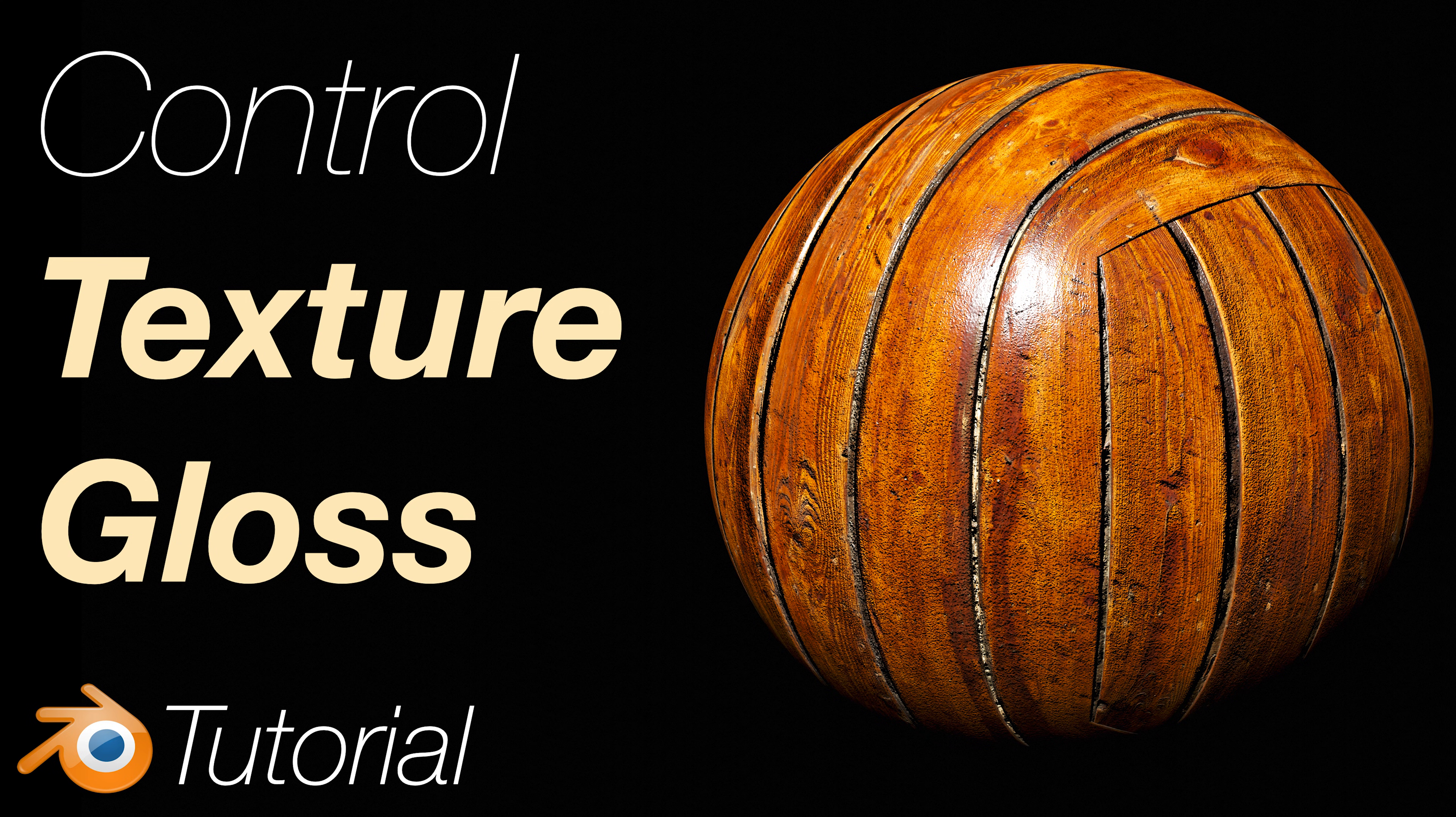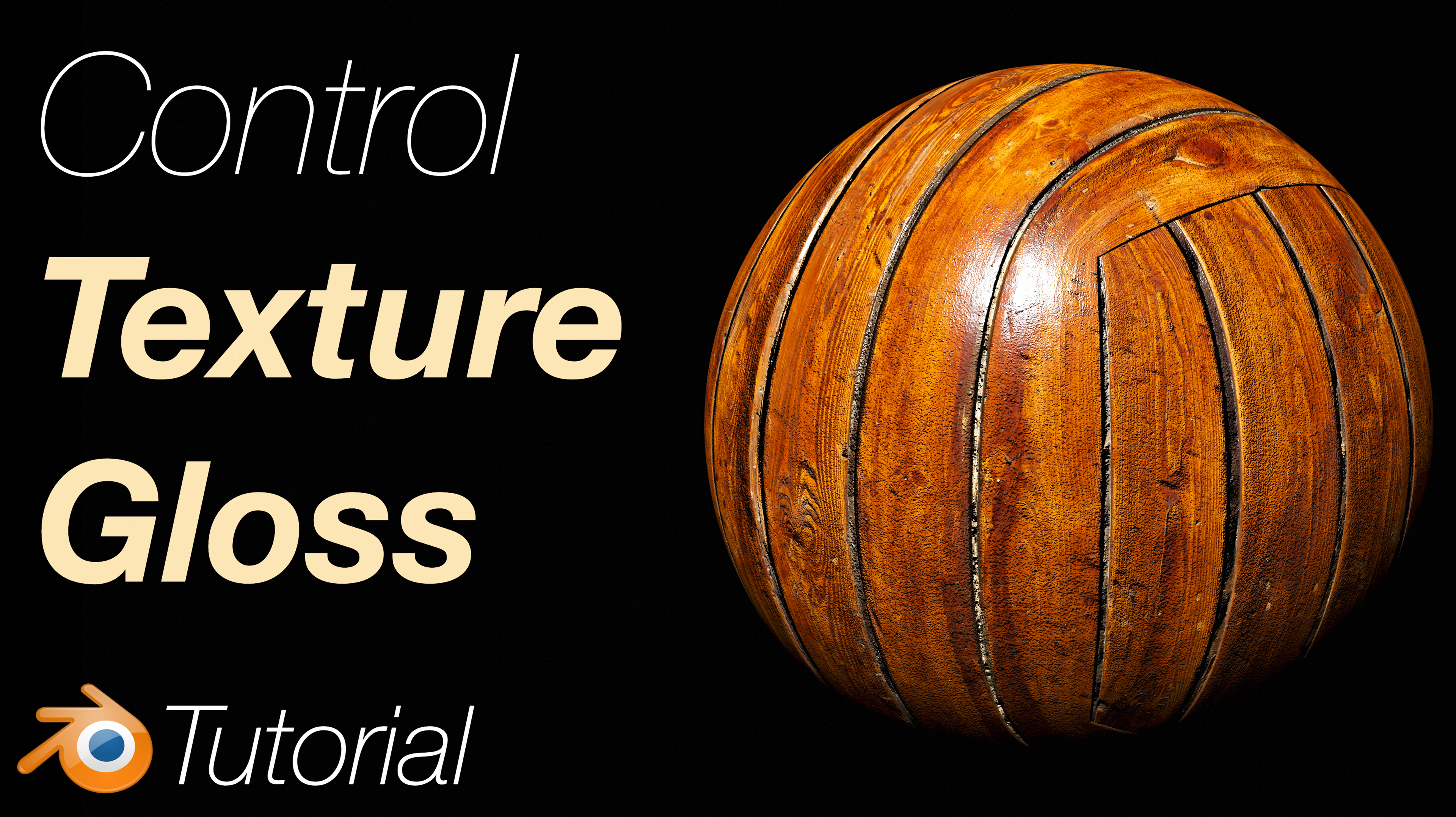In this video, I'll show you a simple method for adding PBR textures in Blender and how you can control the glossiness of these textures.